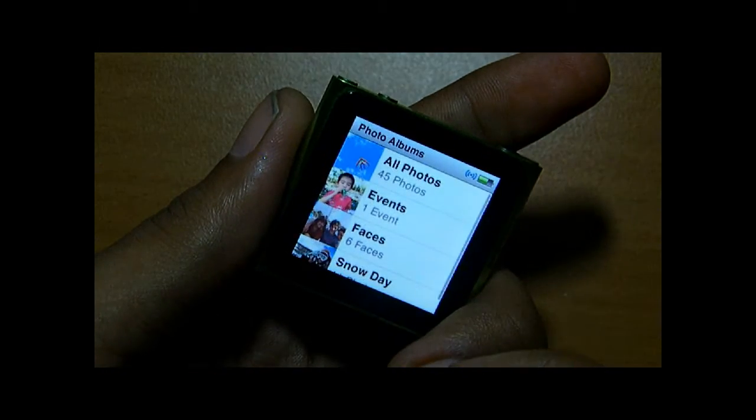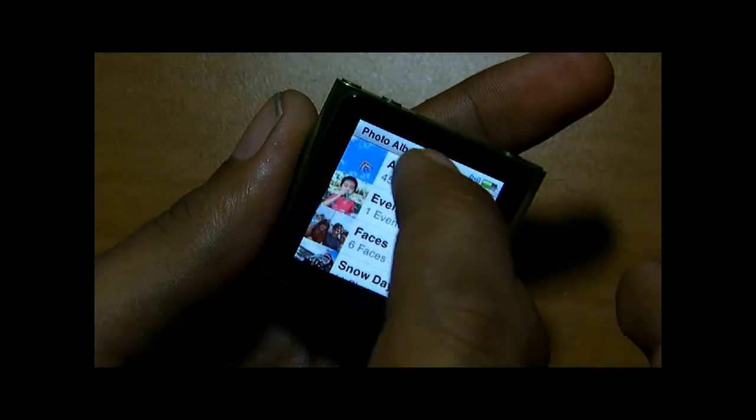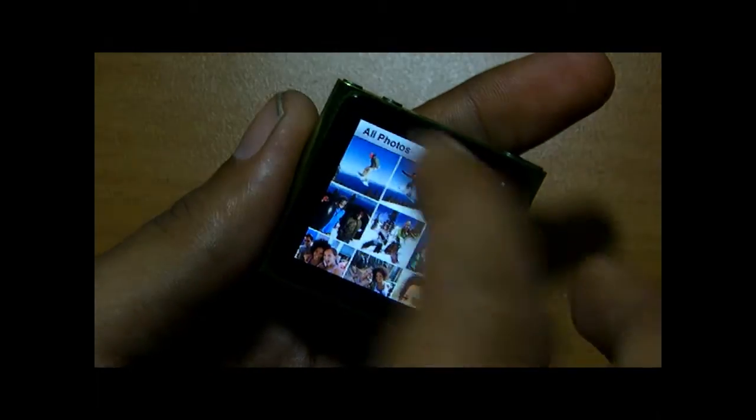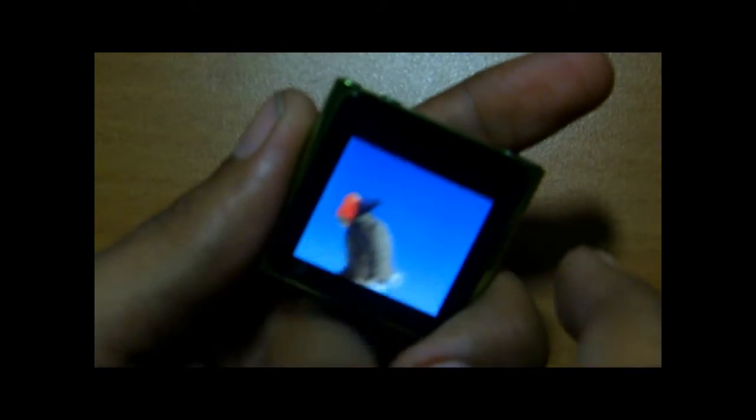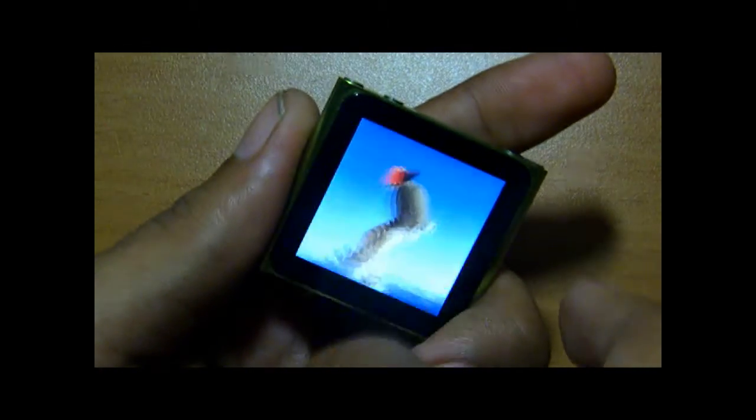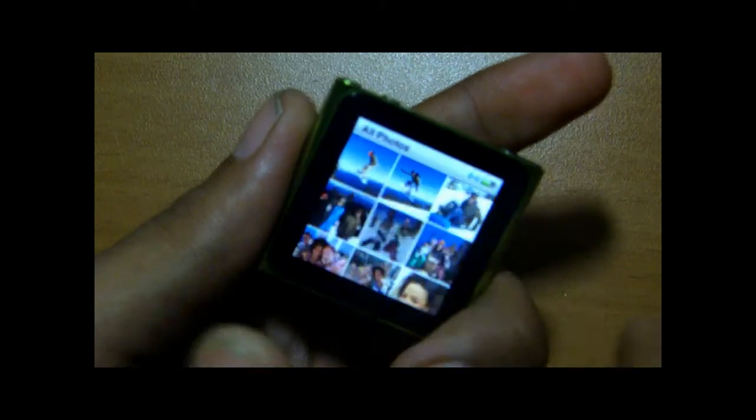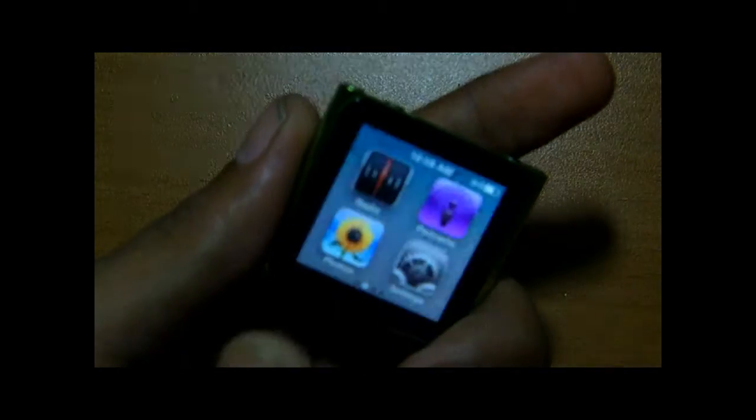Photos have the typical interface — double tap to zoom in, double tap to zoom out.